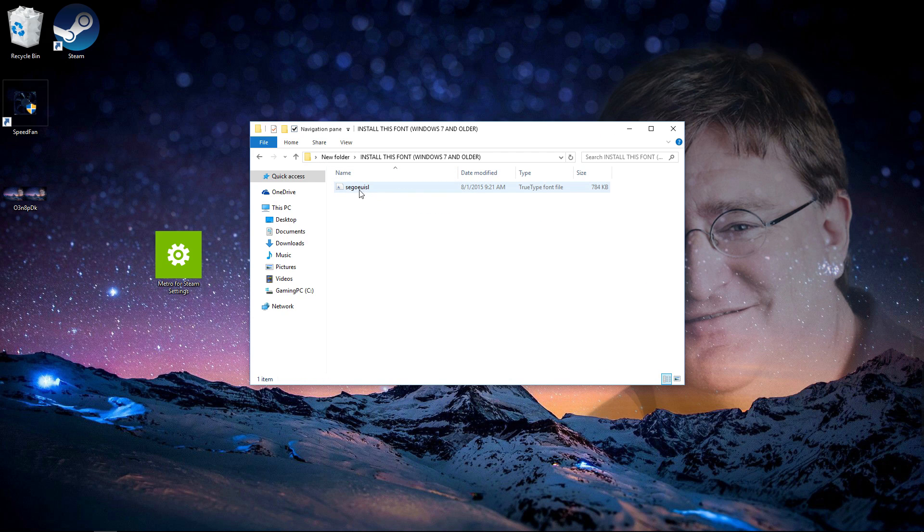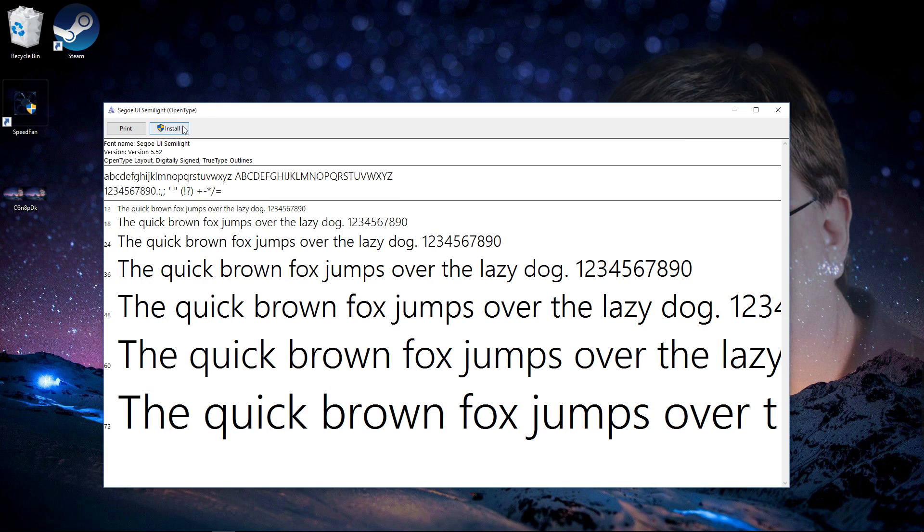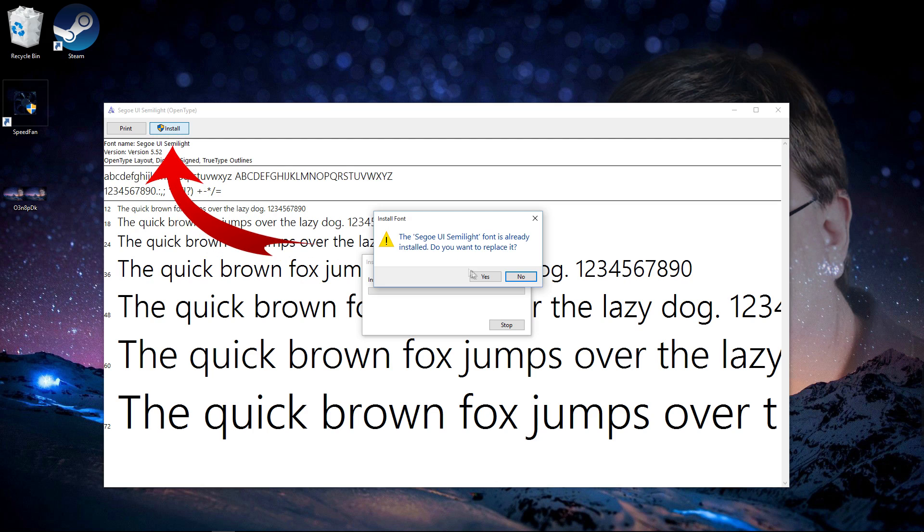Double-click this TrueType font file and install it by clicking install. If it's already there, just replace it and click yes.